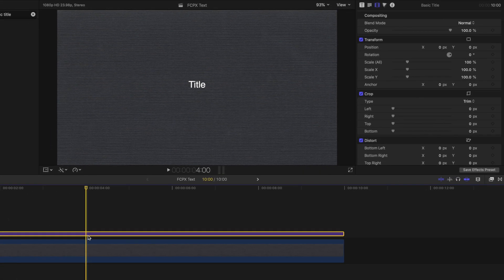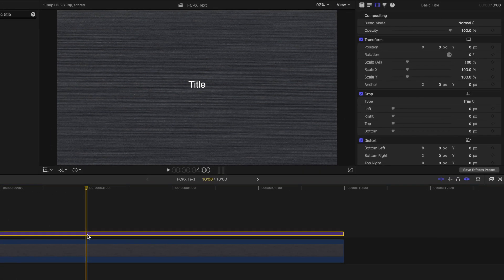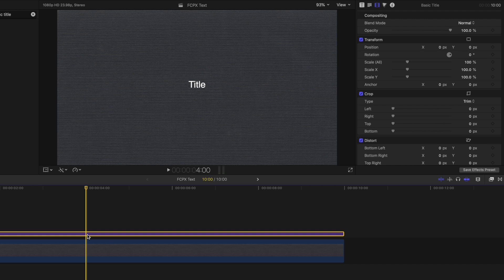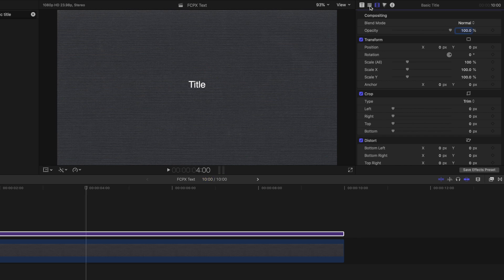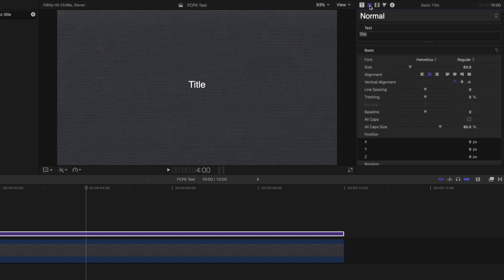Notice how our title has shown up as a purple layer. In Final Cut Pro, purple denotes a title layer. Now let's edit the text by going up to the inspector panel in the top right and selecting the text inspector. By typing in this text box, we can change the text we want to show on screen.